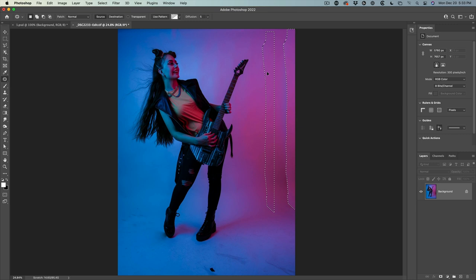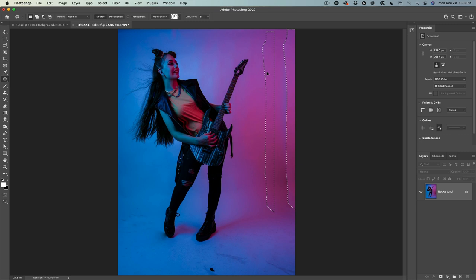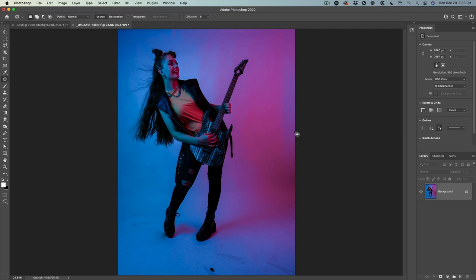Great. Now with this set to source, all I need to do is drag and then what it does is it changes the source or where you started. There's two places, the source where you start, destination where you end up. Let me drag to an area that's similar, release. That's fixed.